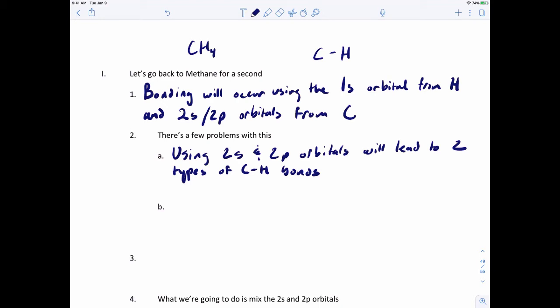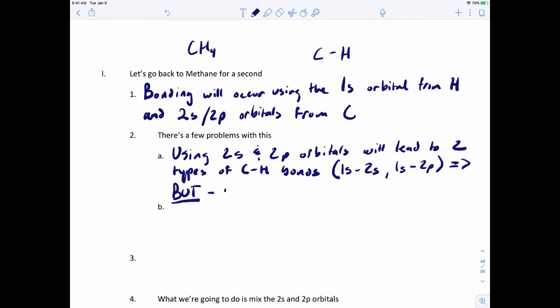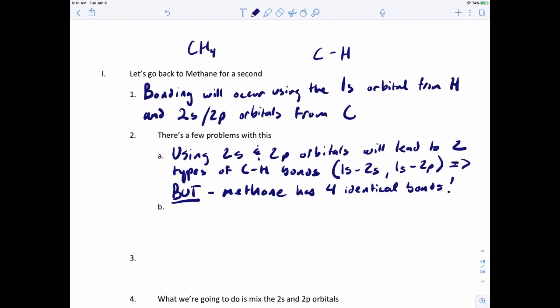Using 2s and 2p orbitals leads to two types of carbon-hydrogen bonds: the 1s from hydrogen overlapping with a 2s from carbon, or the 1s from hydrogen overlapping with a 2p from carbon. But methane has four identical bonds — so that can't happen. Using 2s and 2p separately would give two different types of bonds, but they all have to be the same.